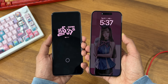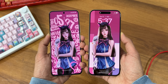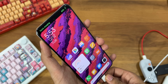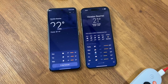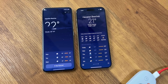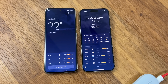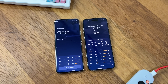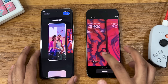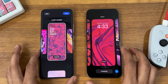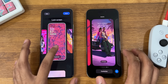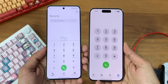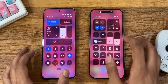The Xiaomi HyperOS is one of the best skins right now. It's as if Xiaomi took inspiration from iOS, Pixel UI, and Nothing OS and merged them into a single UI which is HyperOS. In this video, we'll compare HyperOS and iOS and examine the similarities, differences, and find out which is the best OS for you.